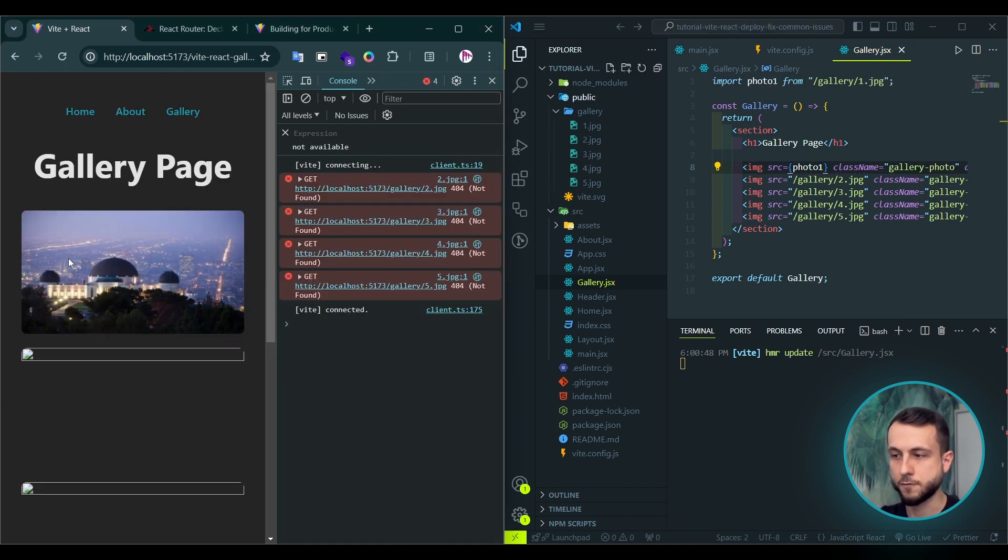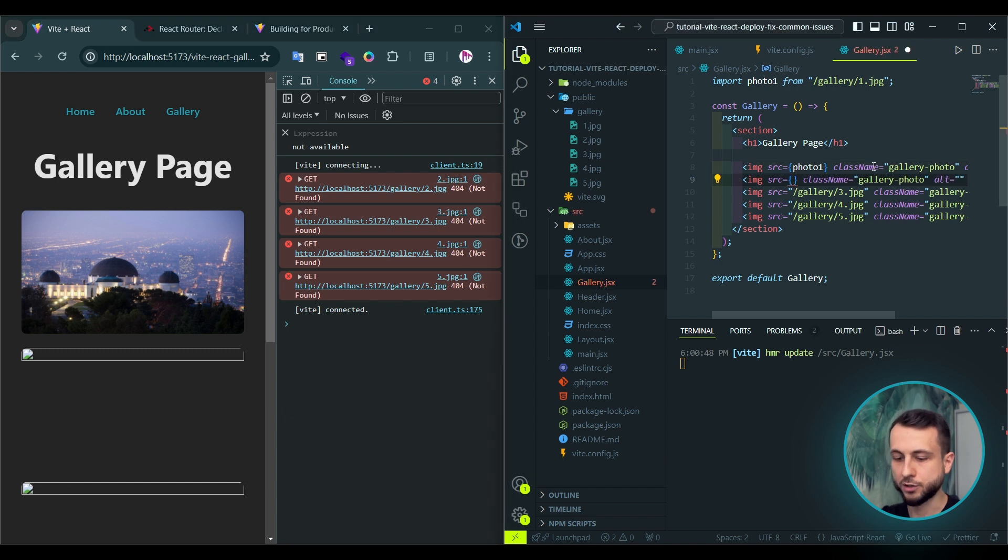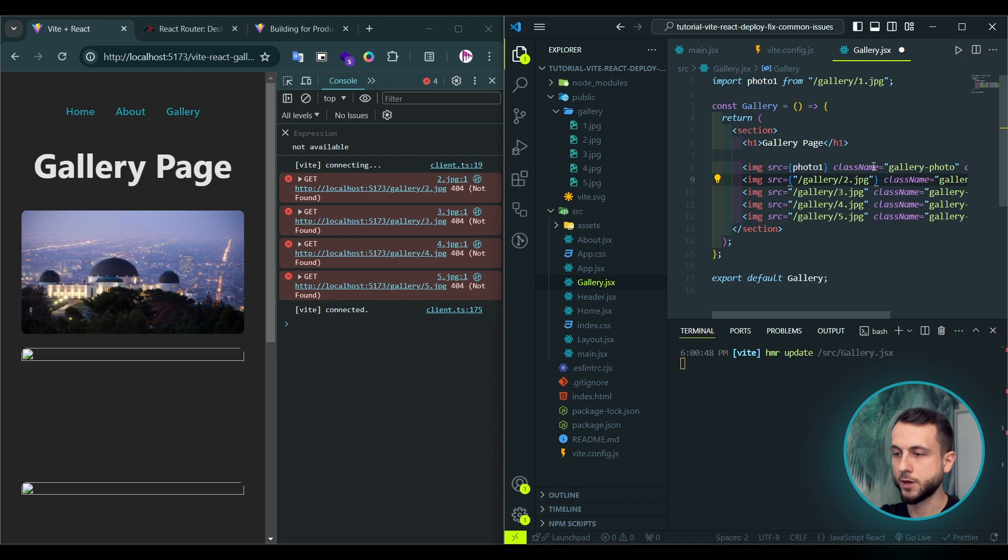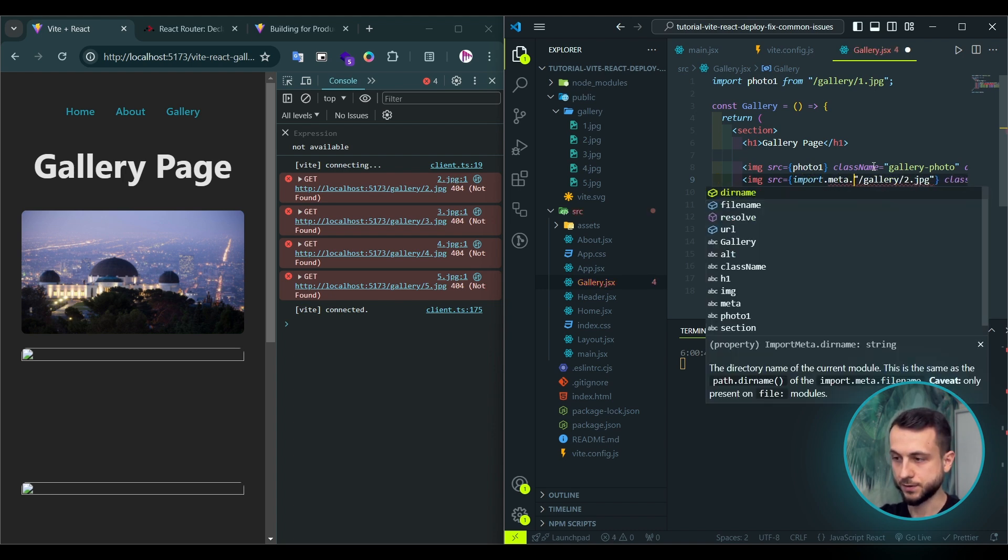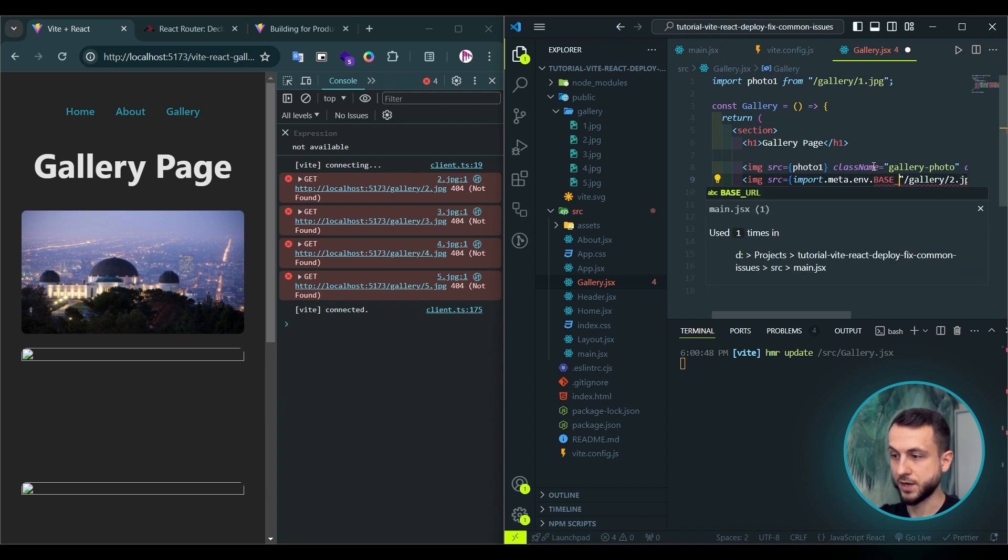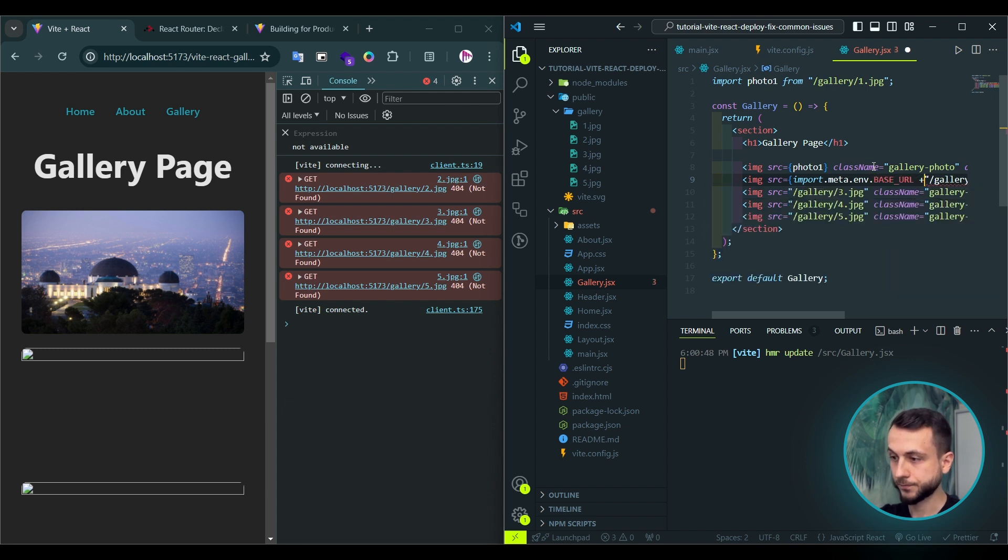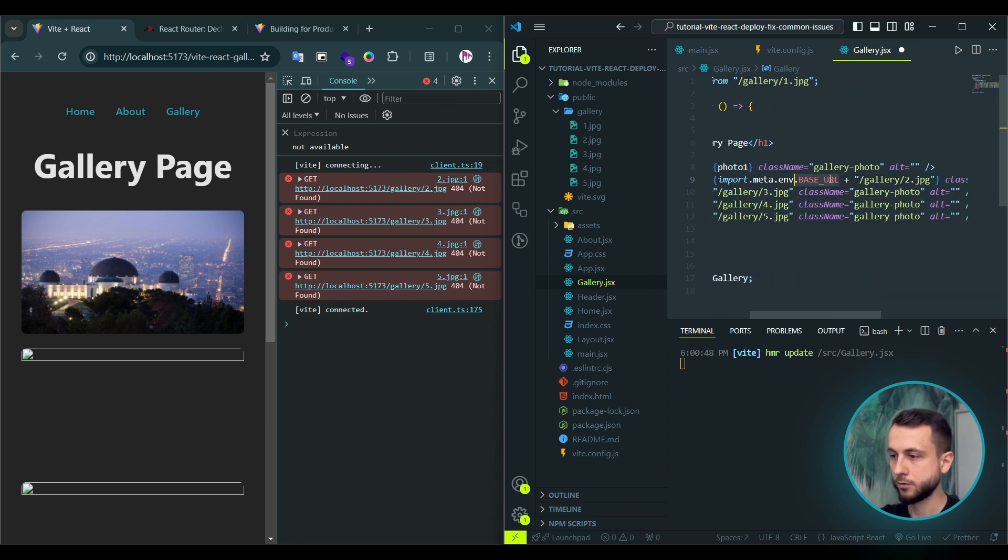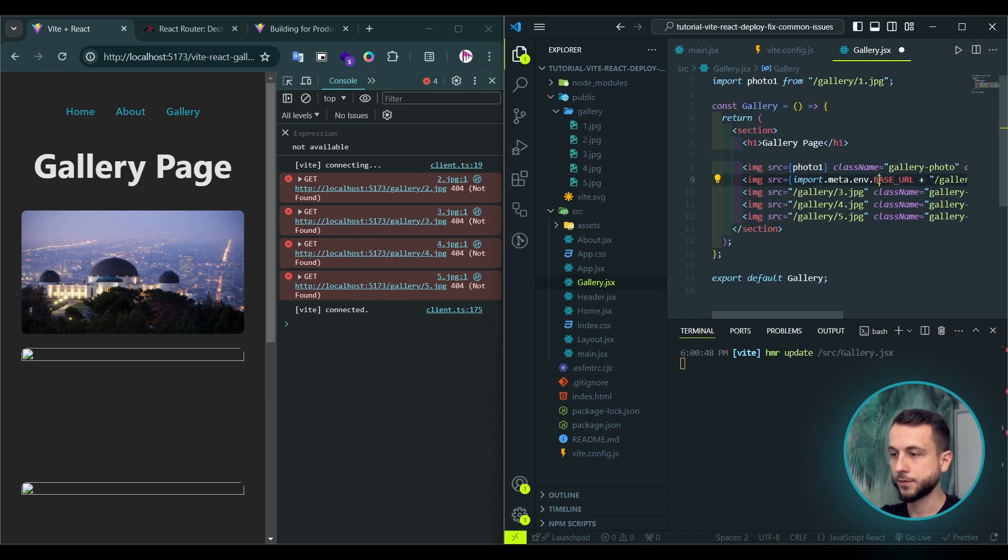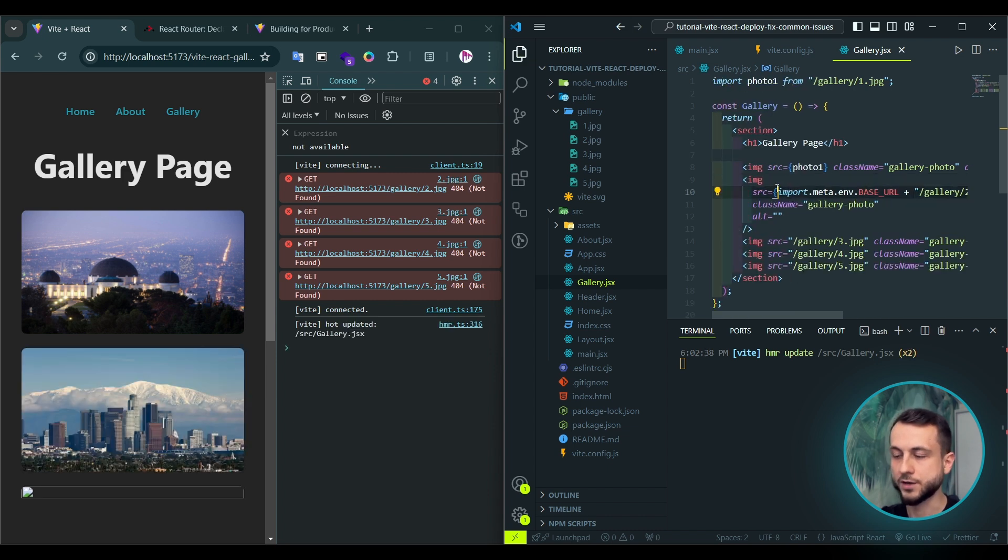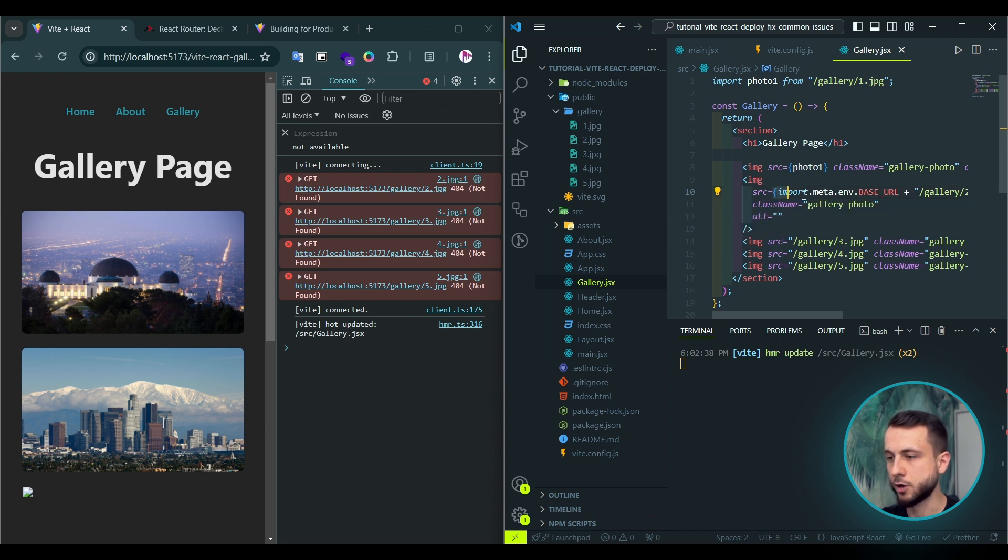But in case if you need to dynamically construct the path to your assets in public folder, we need to manually prepend the base URL to our path for our images. And for that, we also can use base URL environment variable import.meta.env.baseURL and concatenate this base URL with an actual path to our folder. And as you see, this method is also working properly. Now, let's quickly fix all the other images using the second option.